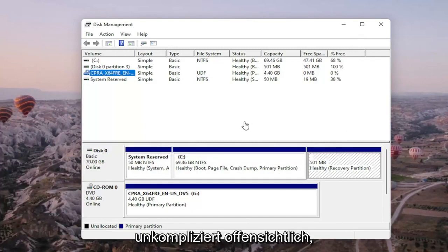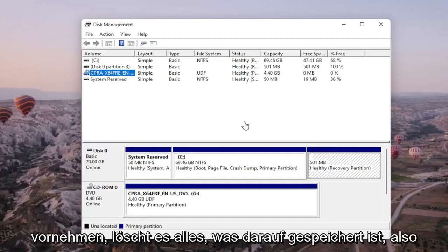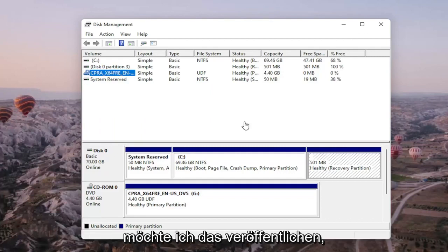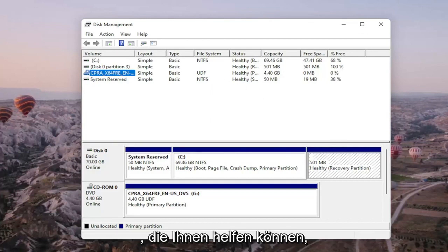So pretty straightforward, obviously if you do a format on the drive you're going to be deleting anything that's saved on it so I do want to put that out there but pretty straightforward process guys.